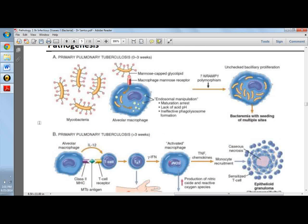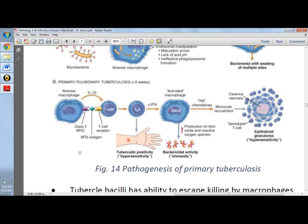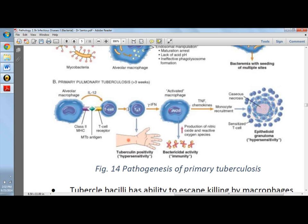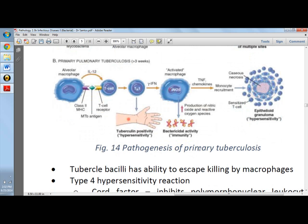In pathogenesis, mycobacteria attach to alveolar macrophages and seed multiple sites. With primary pulmonary tuberculosis of more than three weeks, the alveolar macrophage binds to T-cells, which are activated to TH1. With the help of interferon gamma, this becomes an activated macrophage. TH1 activation marks tuberculin positivity, and positive PPD signifies T-cell-mediated immunity to mycobacterium antigen — however, it does not differentiate infection from disease. This leads to granuloma formation.